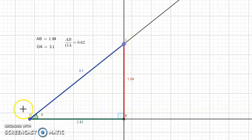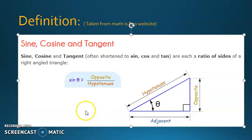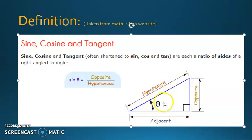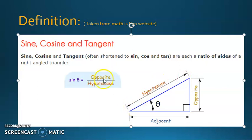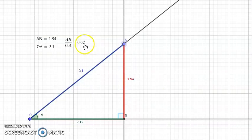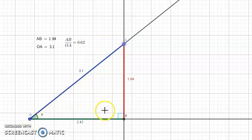This is the first definition. In a right triangle with angle theta — theta is also a Greek letter — sine theta, as we said, is opposite side over hypotenuse. So this is the first definition. Let's go back to define the rest of the trigonometric ratios.